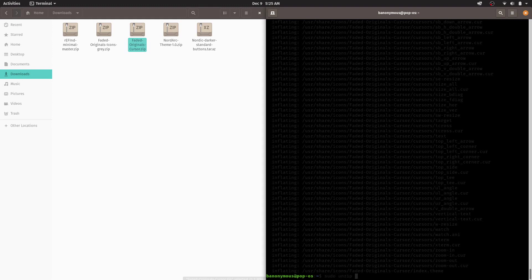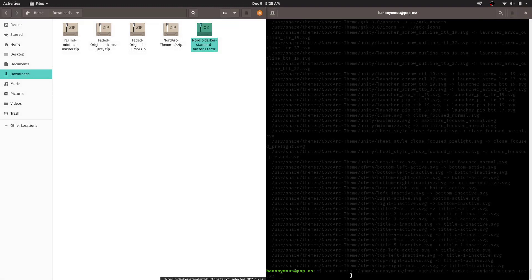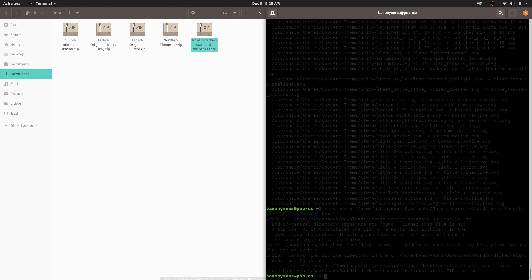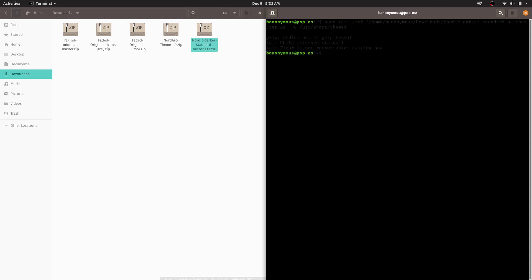Now repeat for the themes: sudo unzip with -d /usr/share/themes for the Nord Arc theme. For the last one, it's a tar file, so use sudo tar -xf on the .tar.xz file with -C /usr/share/themes. Now everything is extracted.